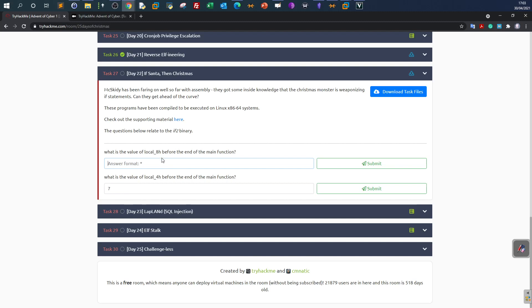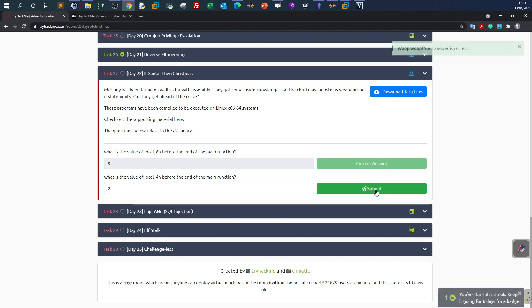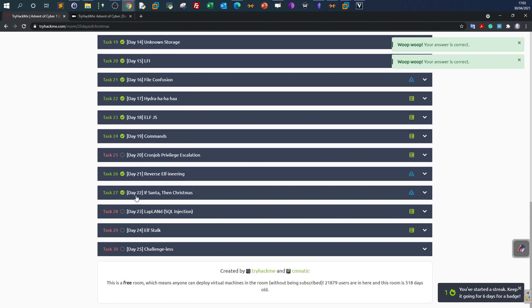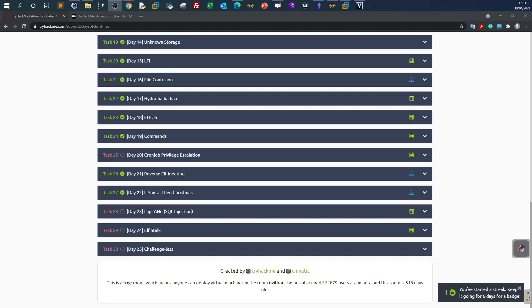Examining the variable values at the breakpoint, we find var_8h equals 9 and var_4h equals 2. So for local_8h the answer is 9, and for local_4h the answer is 2. That marks the end of this task — I hope you find this information helpful and see you in the next one.